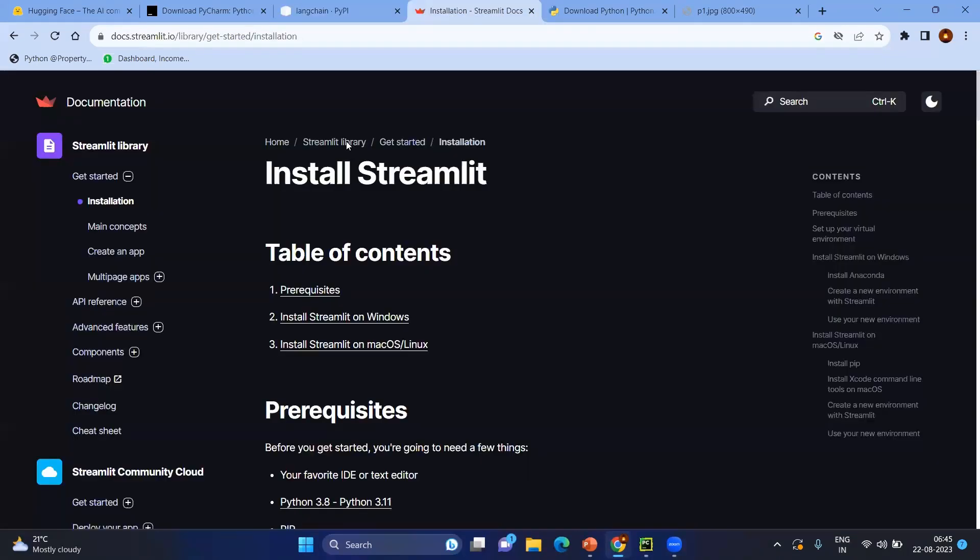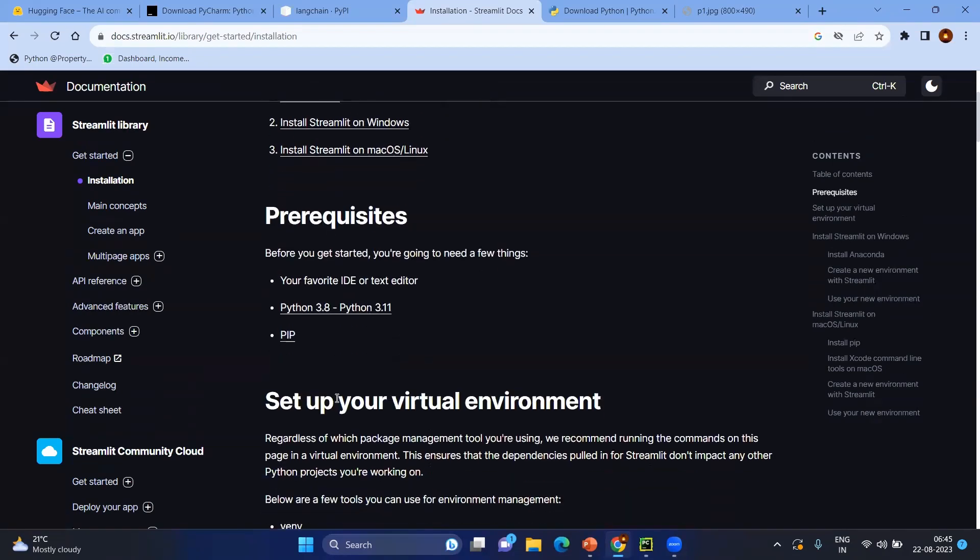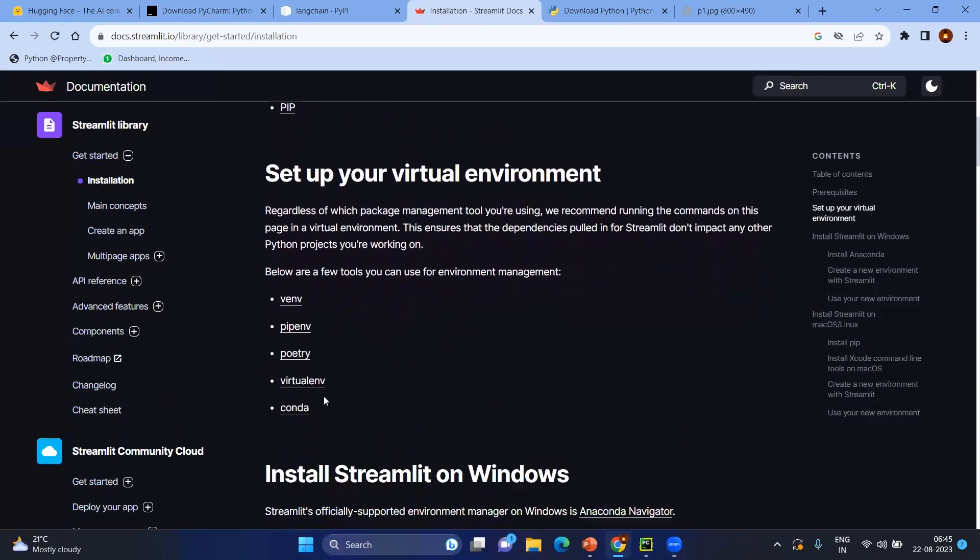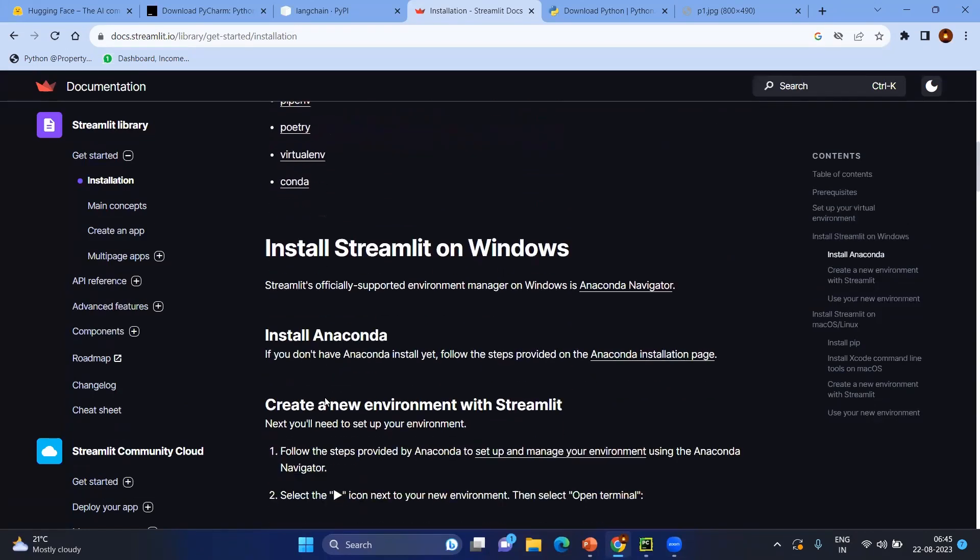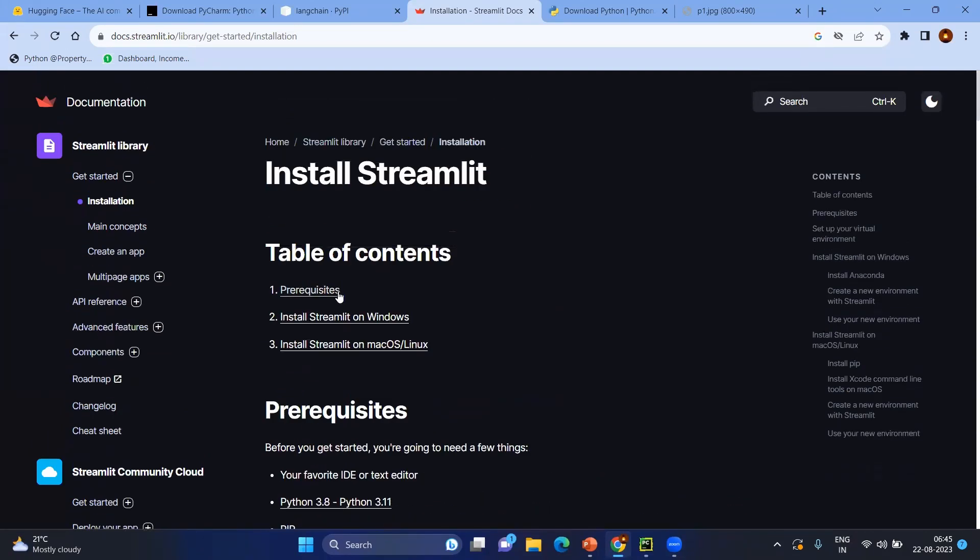After that we will be having the streamlit library, which is another library where you can create the frontend without having any HTML, JS, or CSS part. Just for the application, for POC purpose, or just building the application in a short time, you can use streamlit. Basically you need to install streamlit also. It will be the same thing: pip install streamlit.